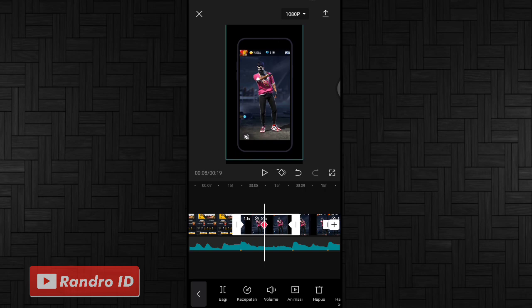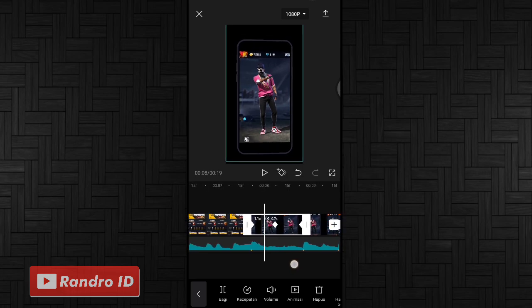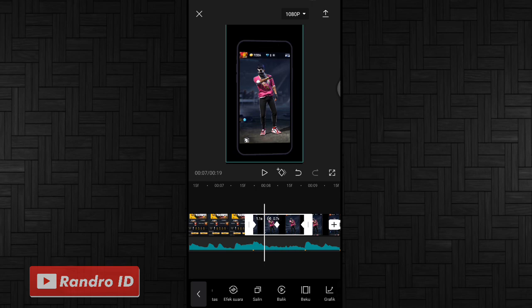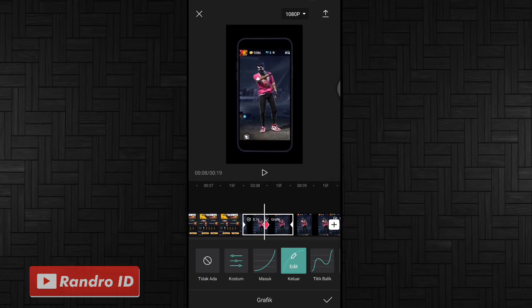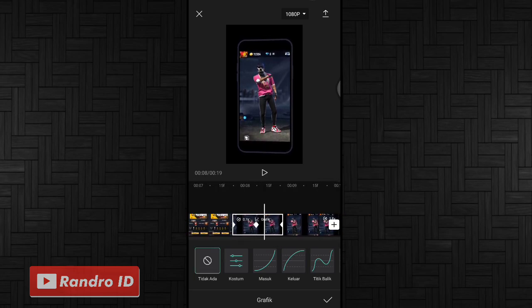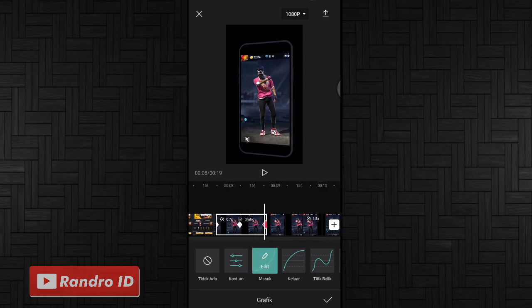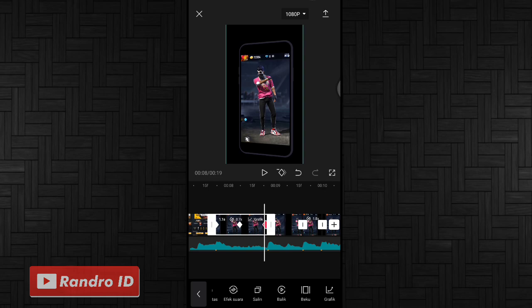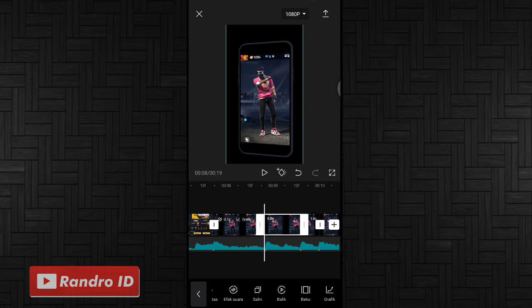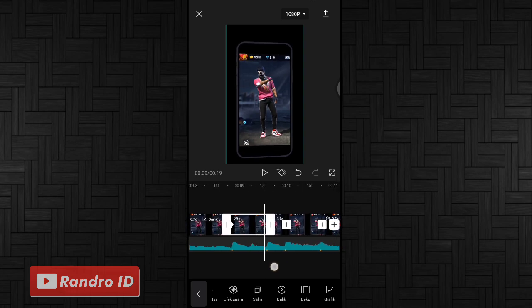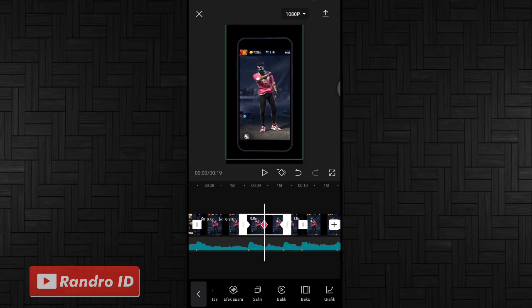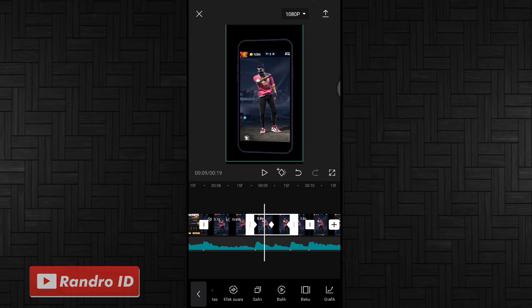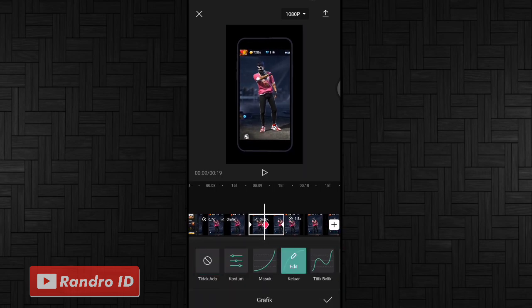Jika sudah, langkah selanjutnya tinggal kalian kasih efek grafik di bagian tengah kunci animasi. Kalian geser ke bagian sini kemudian pilih yang grafik, lalu pilih yang keluar. Jika sudah kalian geser ke bagian tengah kunci animasi yang sebelah sini, lalu kalian kasih yang masuk. Jika sudah kalian centang. Pokoknya kalian lakukan cara seperti barusan ke potongan video selanjutnya: buat di bagian awal dan akhir untuk kunci animasinya, lalu di bagian tengah kalian geser ke atas mentahan videonya, kemudian kalian kasih efek grafik keluar dan masuk.